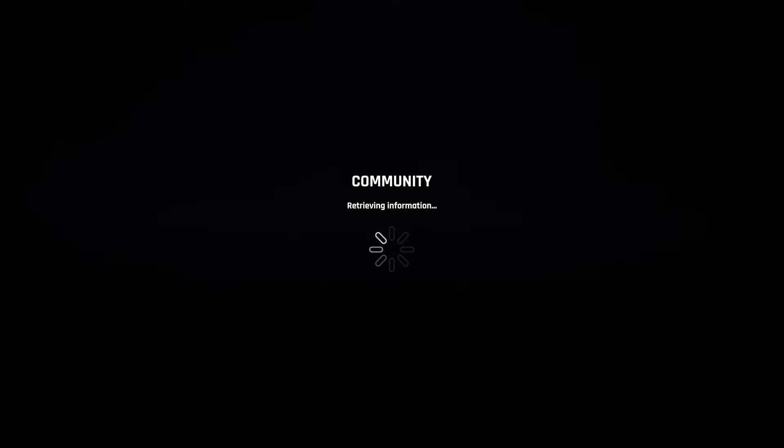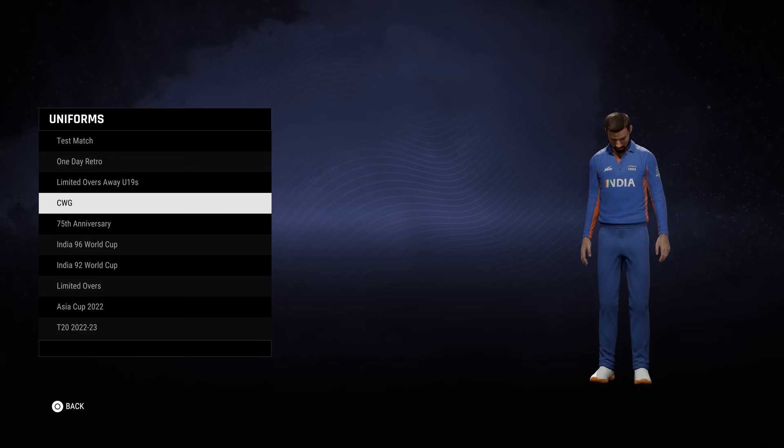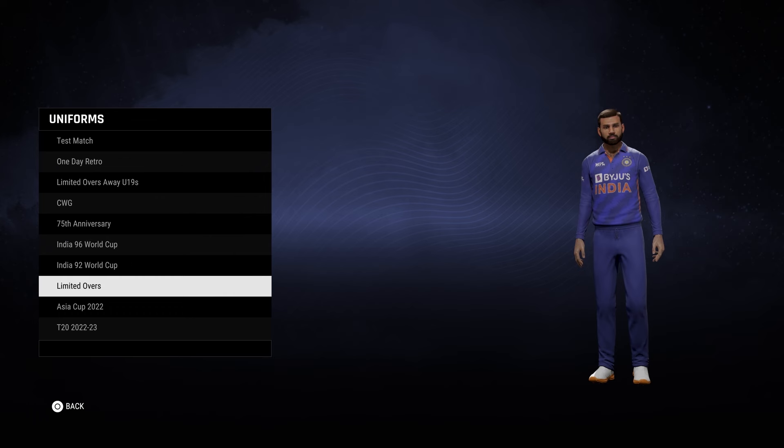We're going to click on the India team created by Waste Your Youth, and as you can see in the uniforms list he's done an extensive range — we've got under 19s, the 75th anniversary kit, retro kits. This guy goes in really hard on the creations.